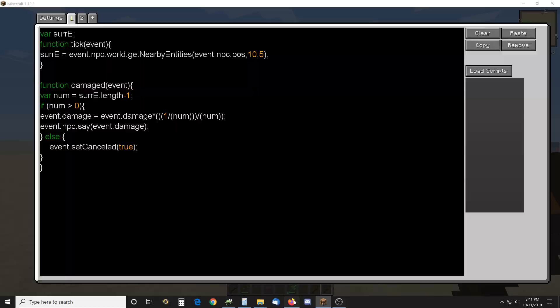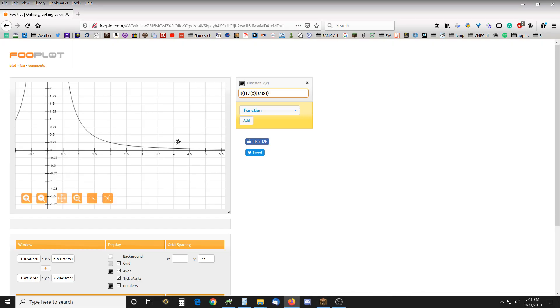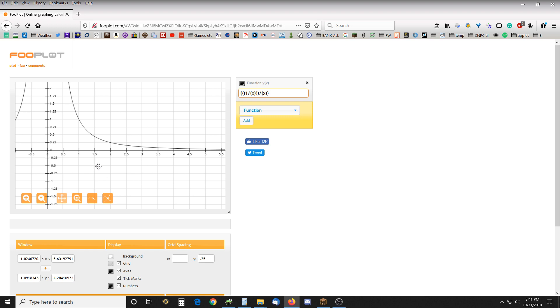And as you can see if there's one around it will be one multiplier. So if I'm doing eight damage it will do a full one times eight. If it's two people around it's going to do close to a quarter of the damage and three it's even less. So this would be the total so if I multiply that times let's say three.